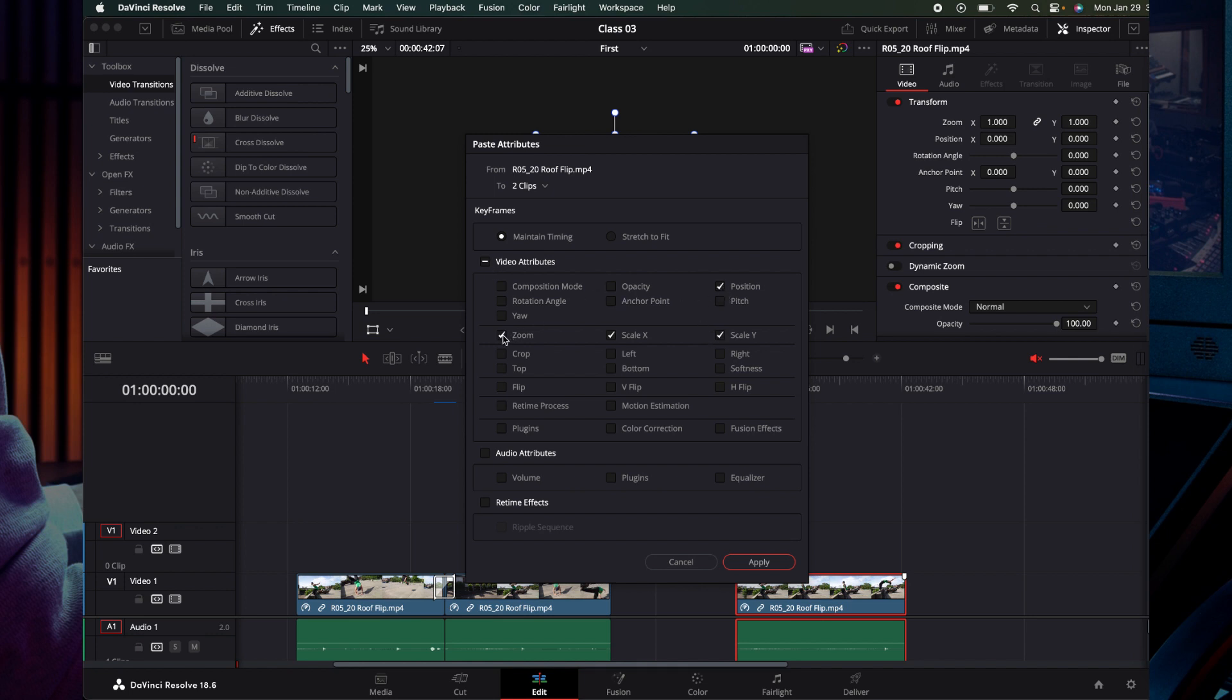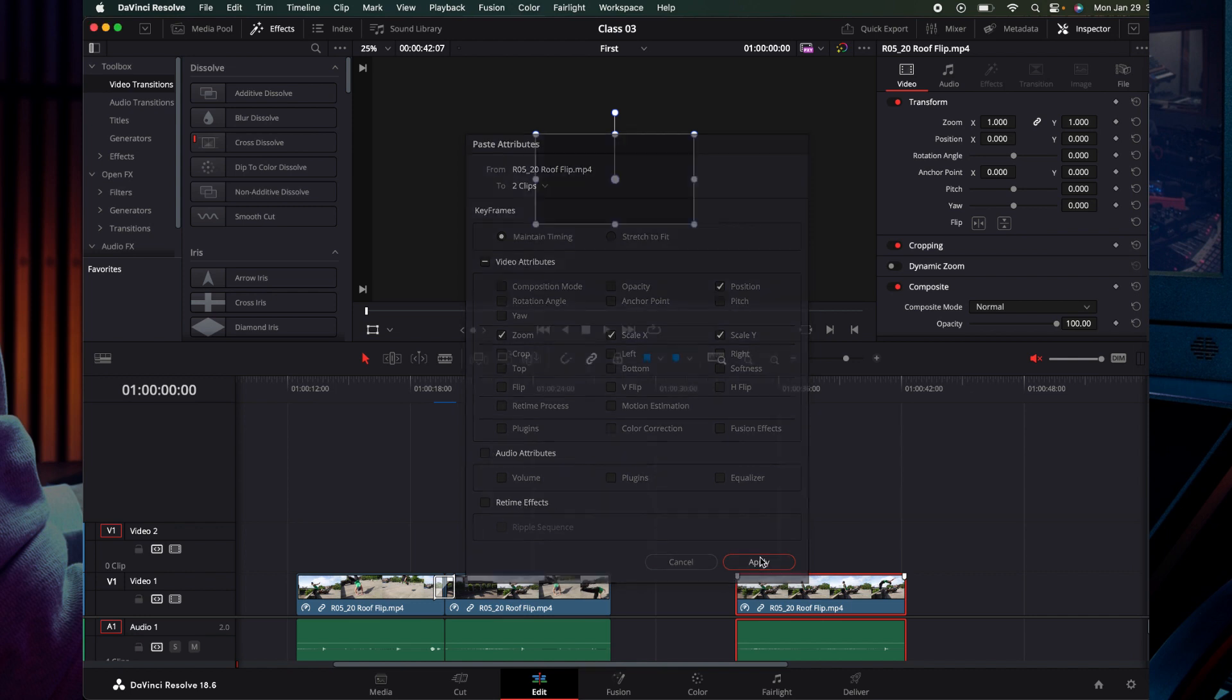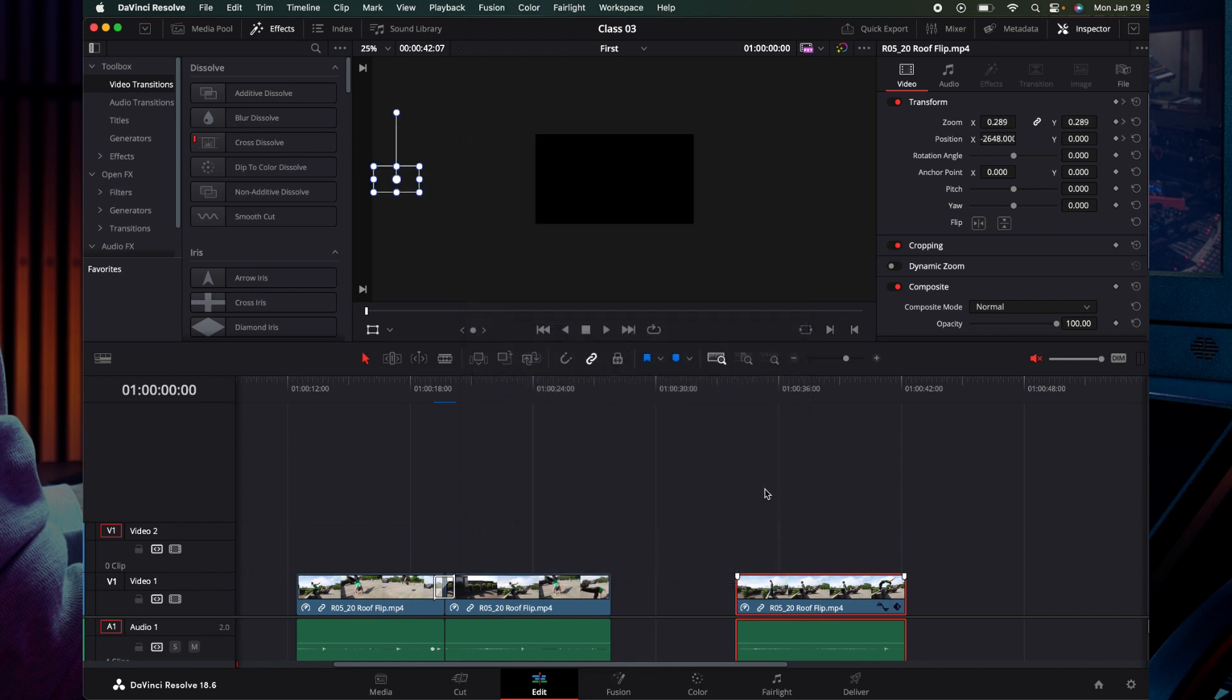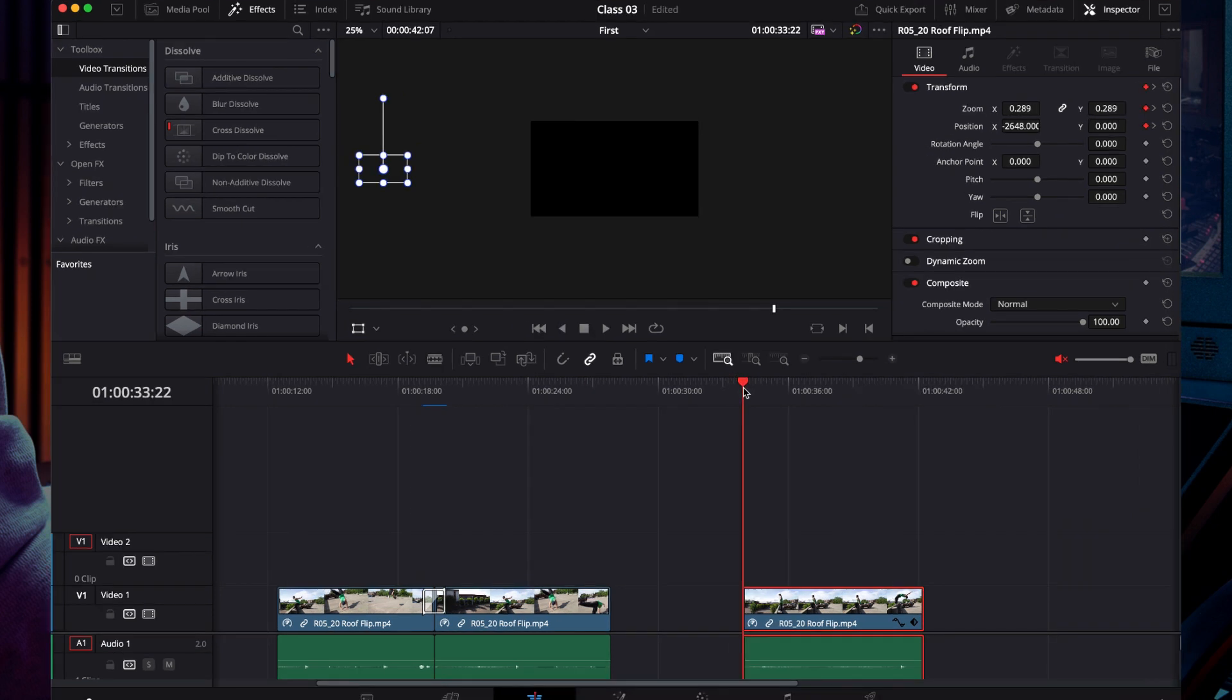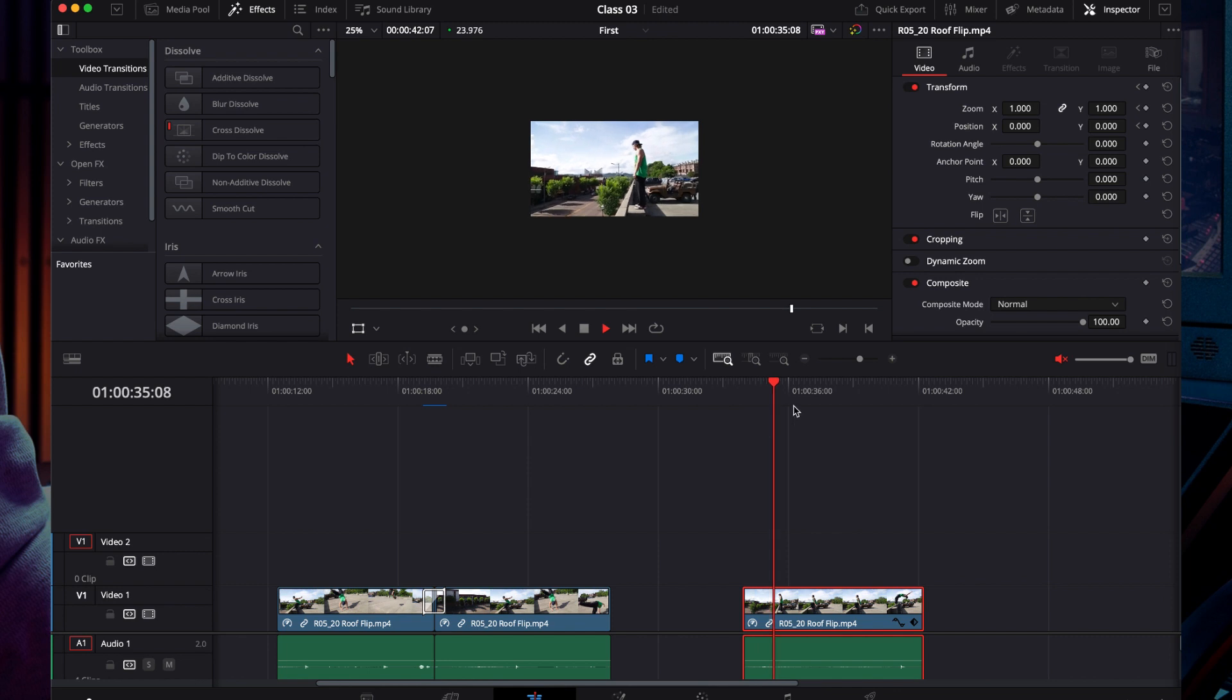You can select zoom, and then audio attributes if you want to change. When you're done, click apply and the clip attributes will be pasted.